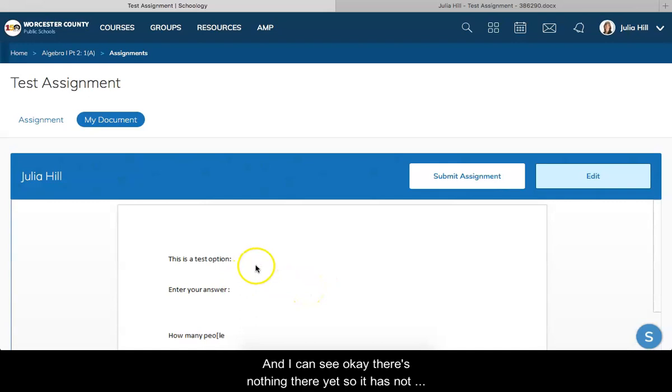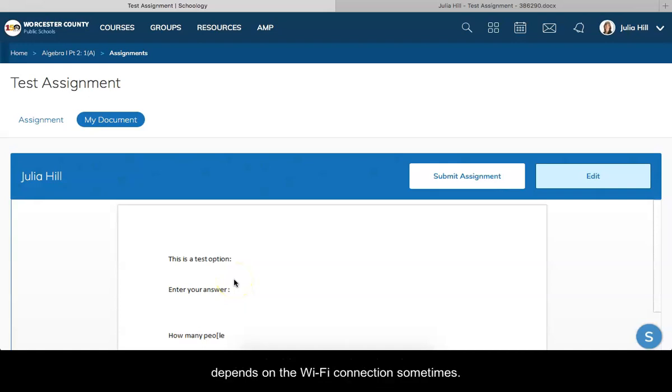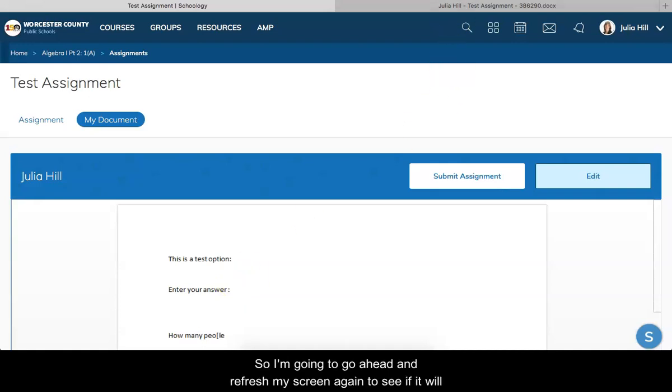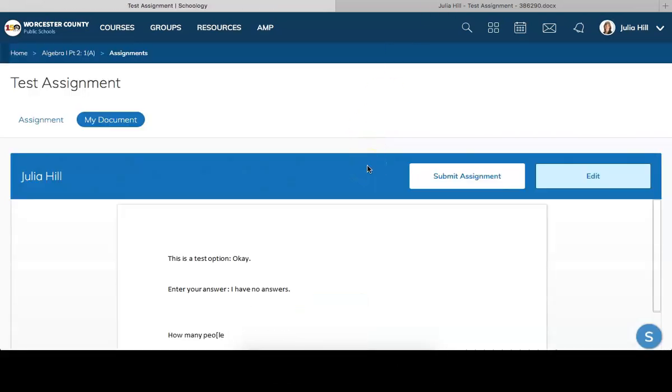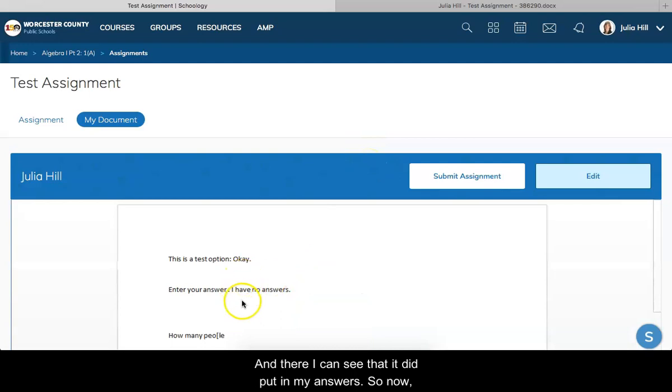I can see there's nothing there yet, so it has not updated yet. Sometimes these things take a minute or two depending on the WiFi connection. I'm going to go ahead and refresh my screen again to see if it will update the answers that I put into the document. There I can see that it did put in my answers.